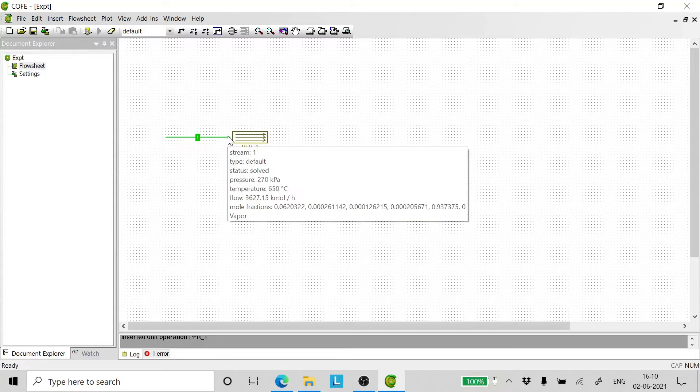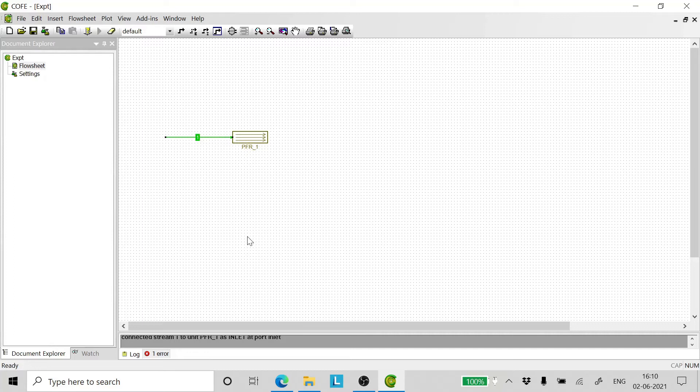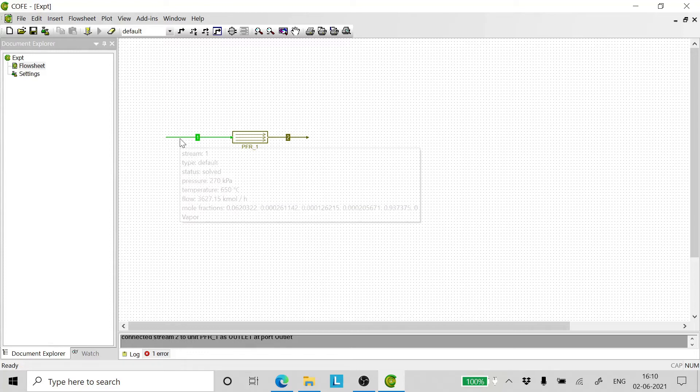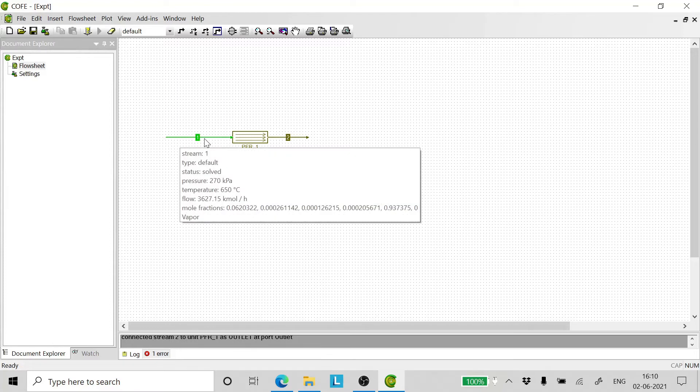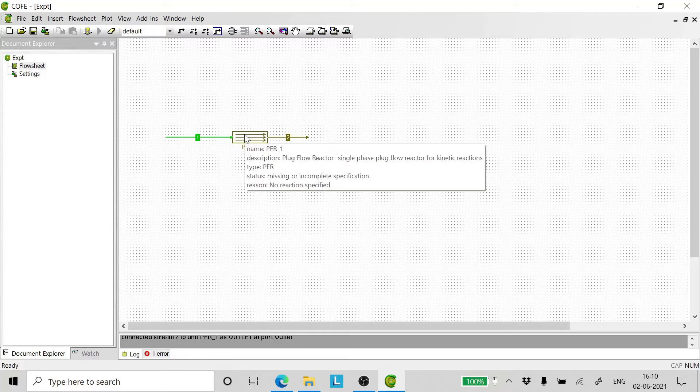Now take the stream and click it. Join it to the PFR. Add another stream. Click it on the PFR, drag it and finally enter it in the flowsheet. Stream number 1 is the inlet and stream number 2 is the outlet. Now let us go ahead and configure the PFR.